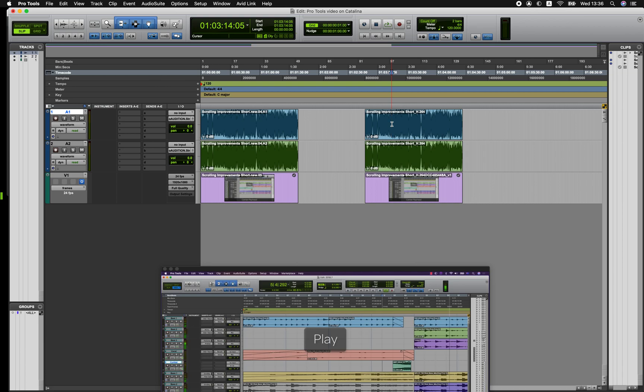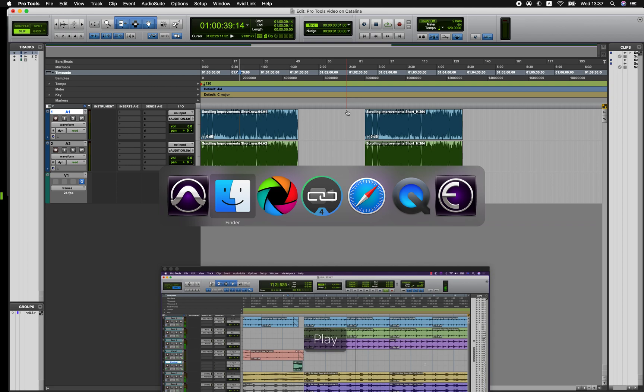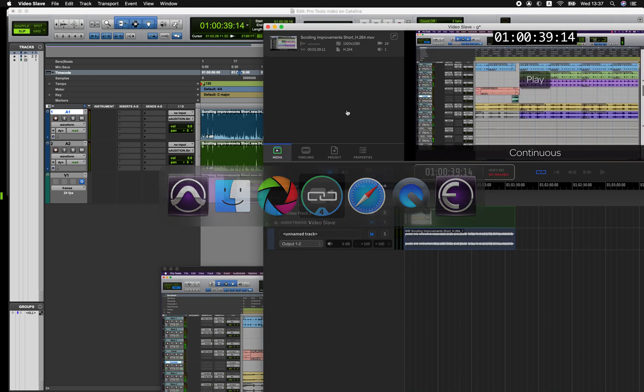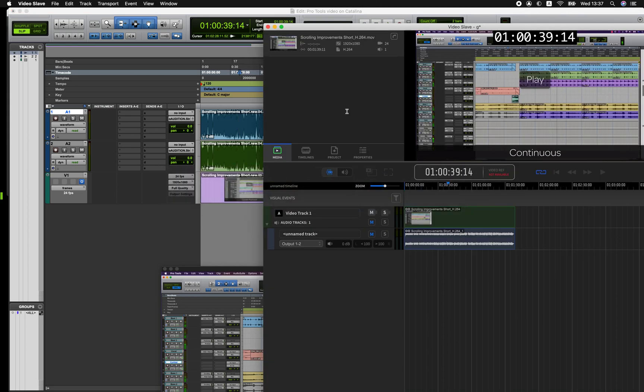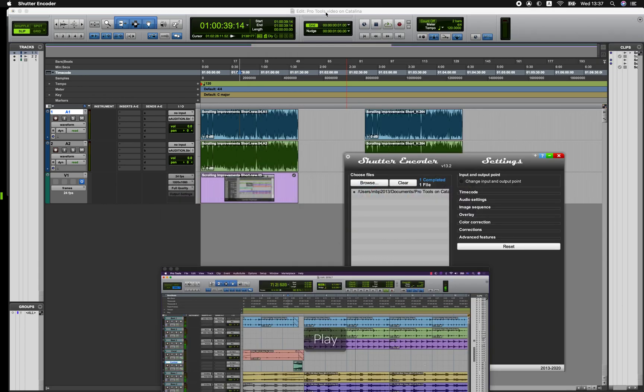So just to review, the options are ask the editor to provide an AAF file that's in MXF format. You could use another application like Video Slave that will play in real time and play QuickTime files directly without any conversion or you could use another application like Shutter Encoder to transcode those files into something that Pro Tools can play.